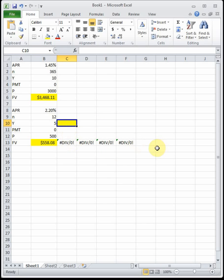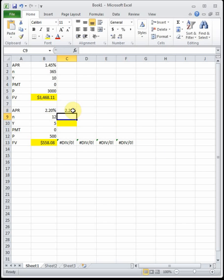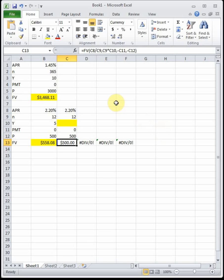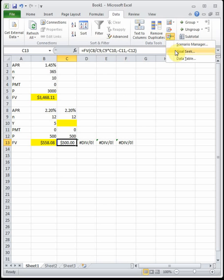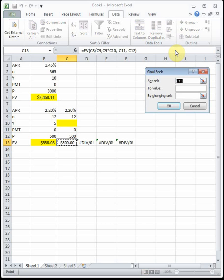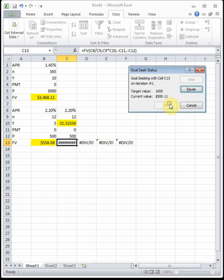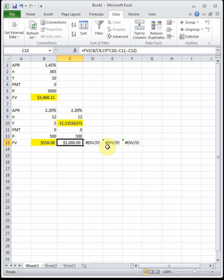Everything stays the same: 2.2% interest, paid monthly, $500 deposit. We want to Goal Seek the future value to $1,000 by changing the number of years. I click the future value cell, go to Data → What-If Analysis → Goal Seek, set the target to $1,000, and change Y. It tells us that in 31.54 years she will have $1,000.